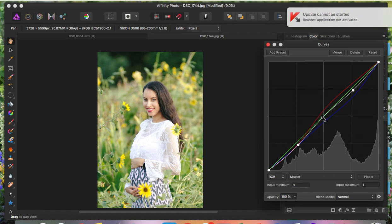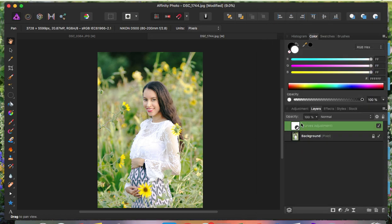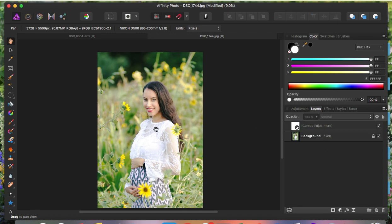There's one more thing to show you: if you think the effect looks a little too much, you can use the opacity tool to decrease how much of the preset is applied. At 100% it's full effect; lower it down and at zero it goes back to the original image. That's basically it — I hope you found this video helpful. Give it a like and I'll see you next time.